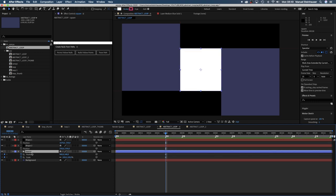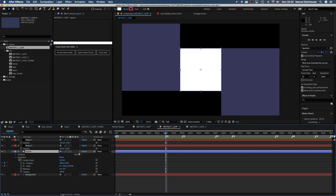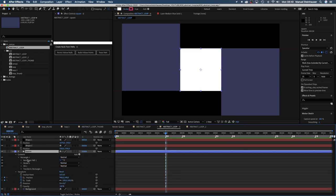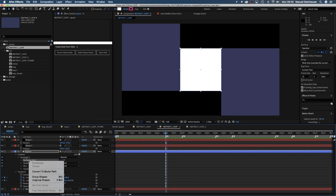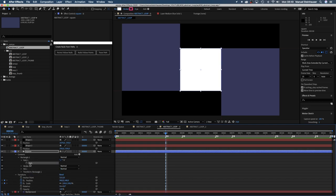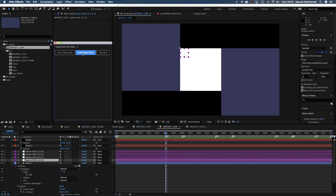So this is where we start. Let's use the create nulls from path script now. But first we need to convert the rectangle into a Bezier path. Then select the path and click on nulls follow paths.